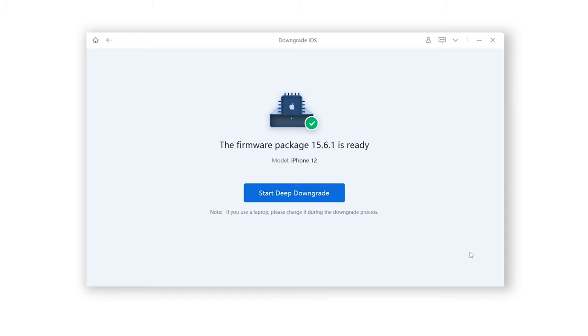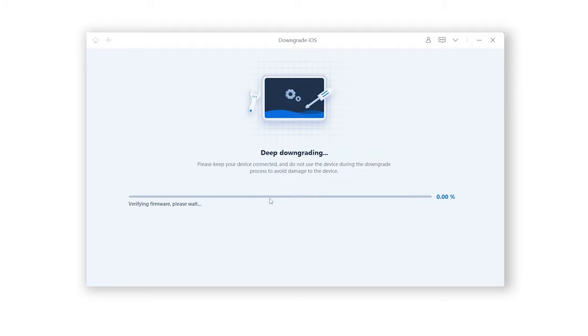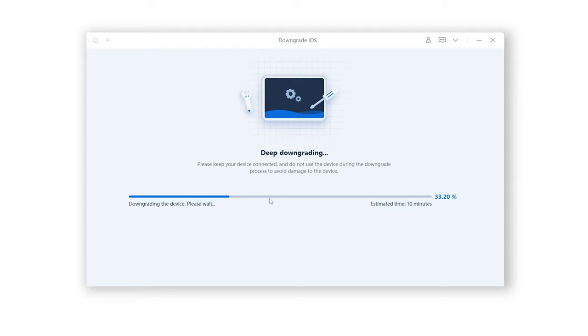Then, click on the Deep Downgrade. Since we had backed it up before, we just click Confirm. Rayboot will start to downgrade your iOS system. You need to wait for a little while. Please be patient and do not disconnect your iPhone during the process.